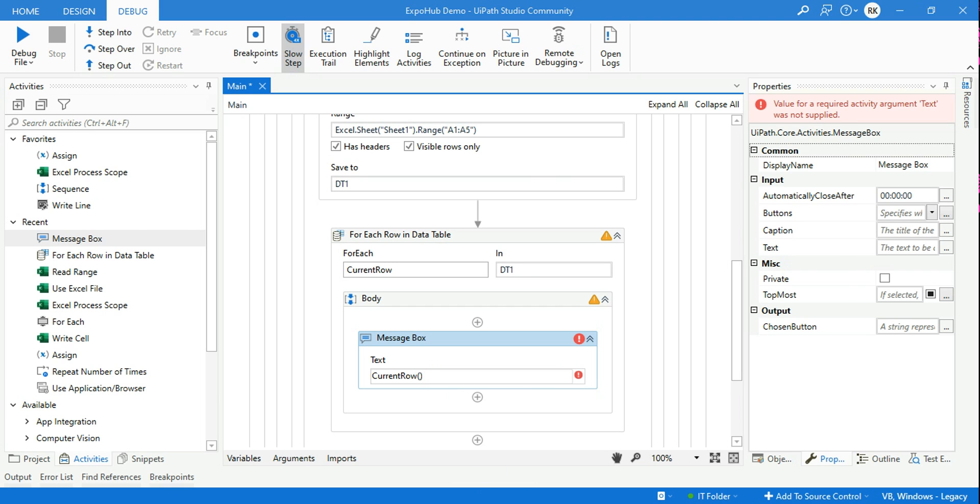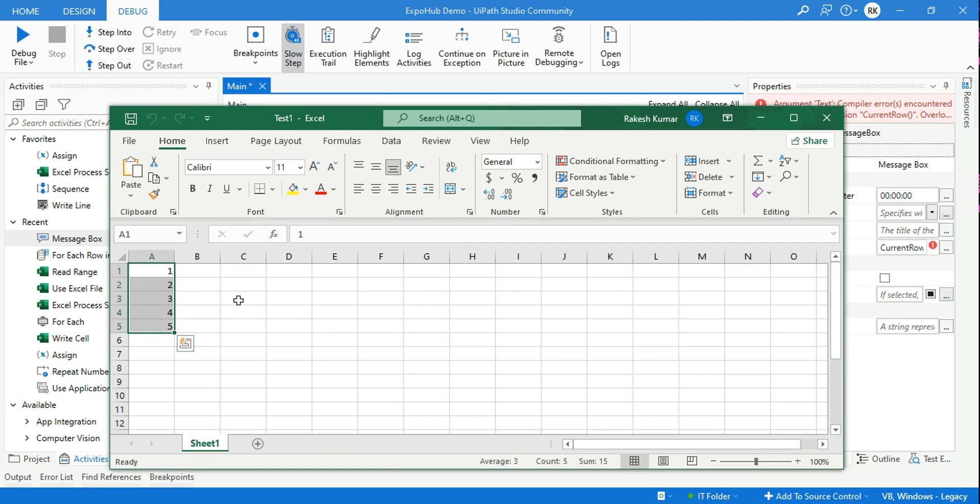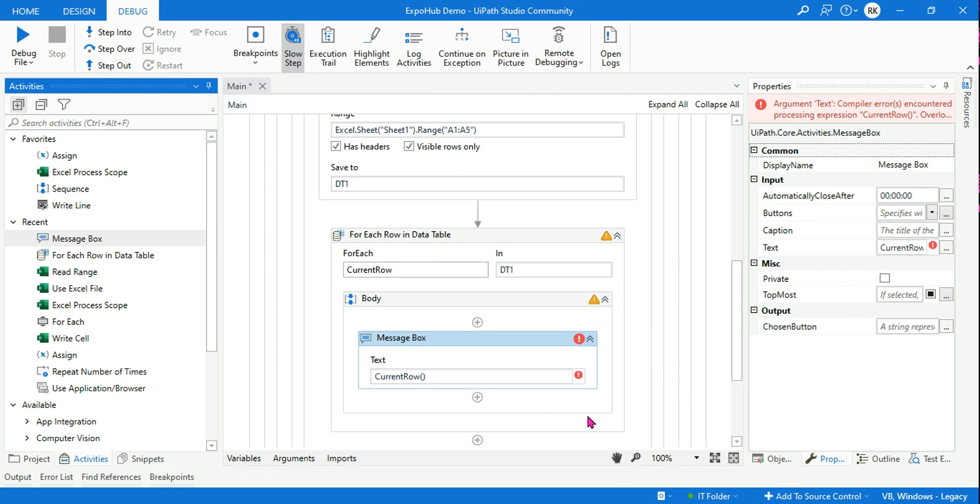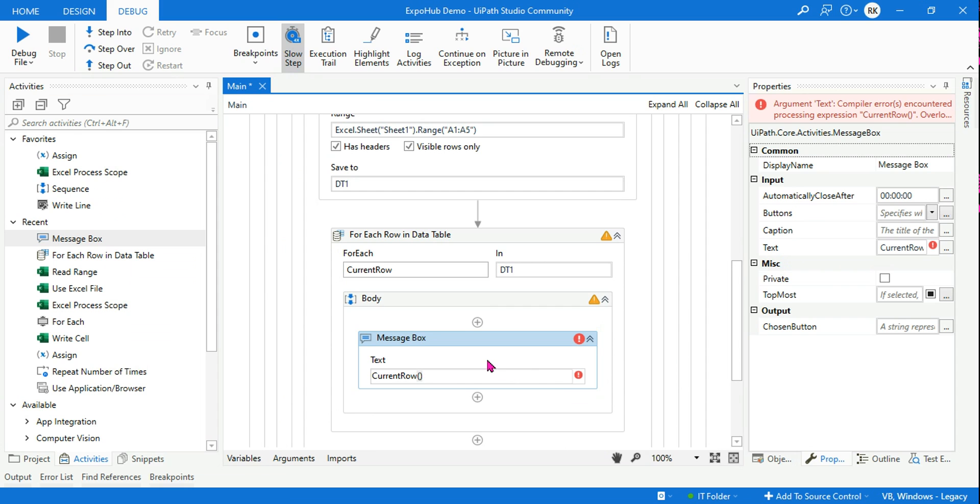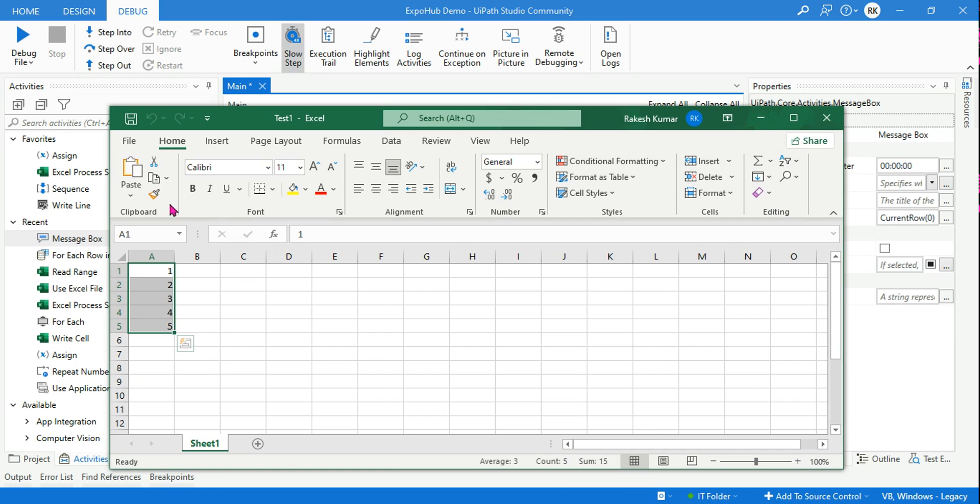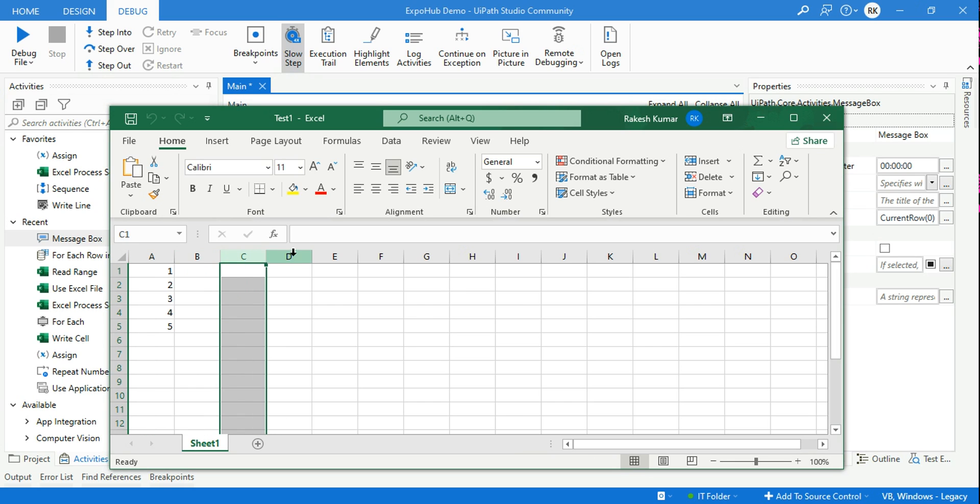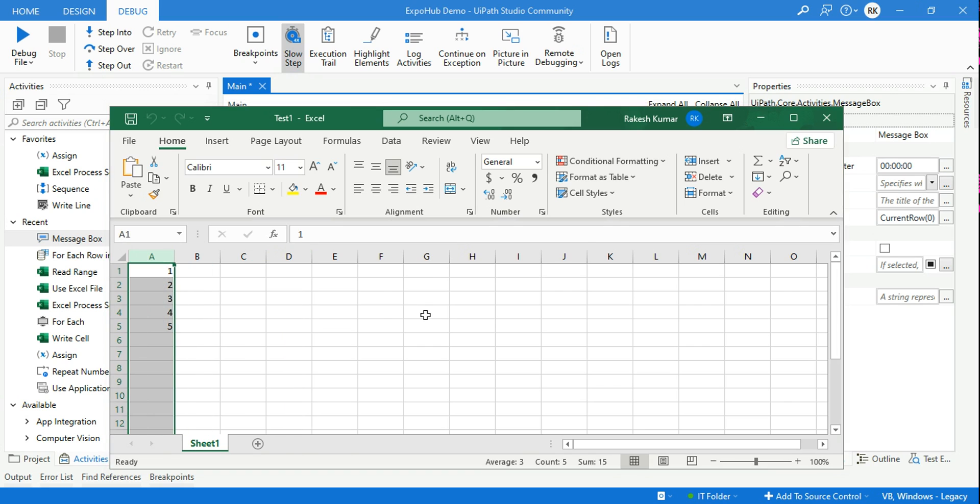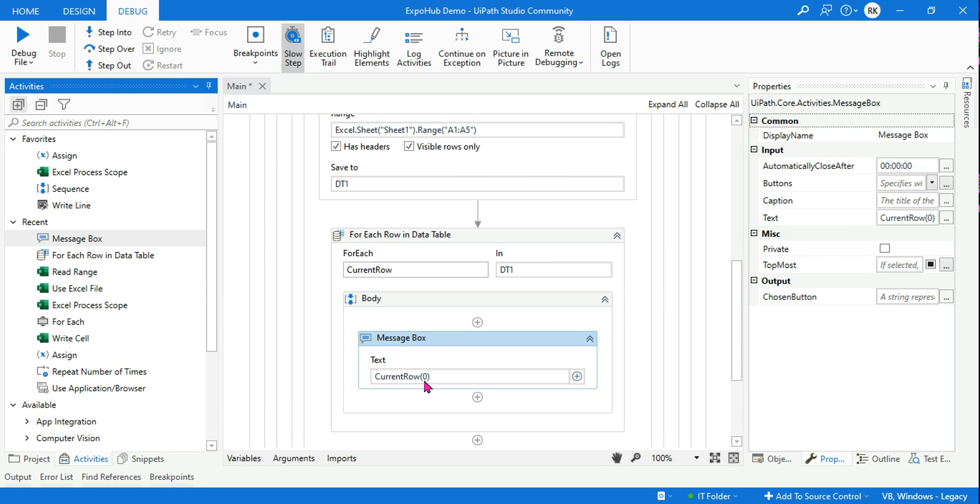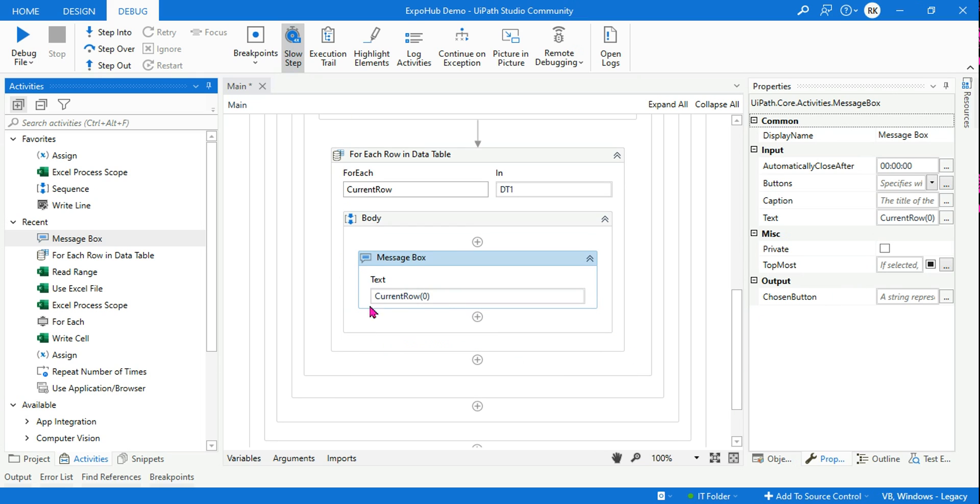Simply say CurrentRow - so this function you should be very clear - CurrentRow, and in the bracket I am mentioning the column name. You can put a column name if it has a header, but our data doesn't have a header, right? So what I'm going to do, I'm going to simply put the index number, which I'm going to say zero. So zero means your A column - the first one is zero index number. B is one, two, three, so it will start from zero.